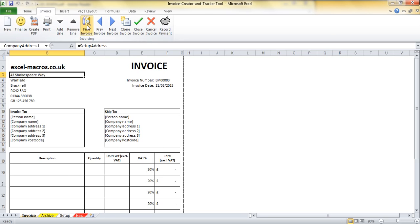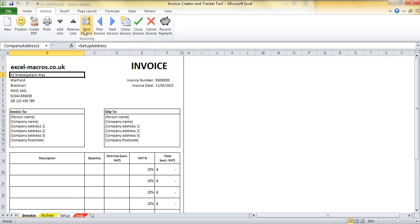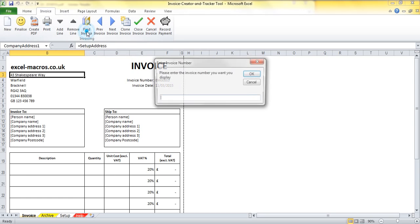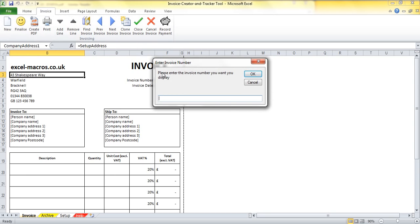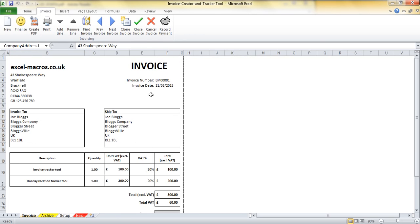If I wanted to say I had a thousand invoices and I wanted to find one in particular, I can use this Find Invoice button. I can type in the invoice number I want to find and it will then take me back to that finalized invoice.